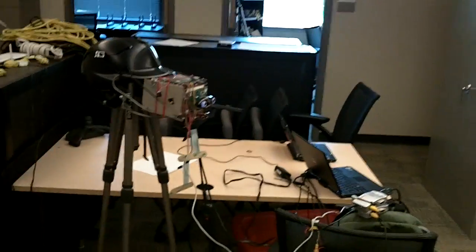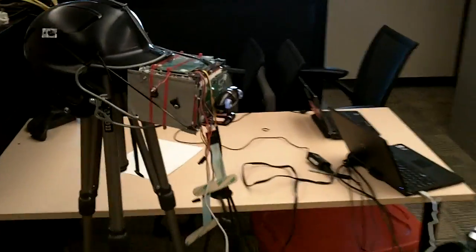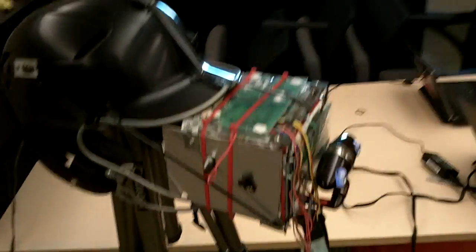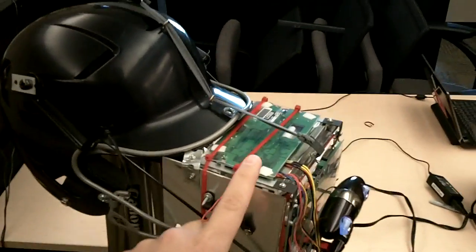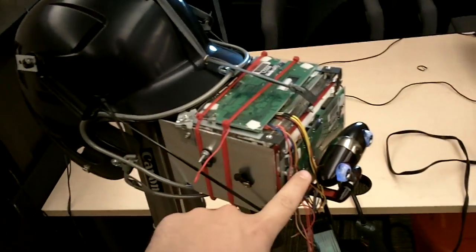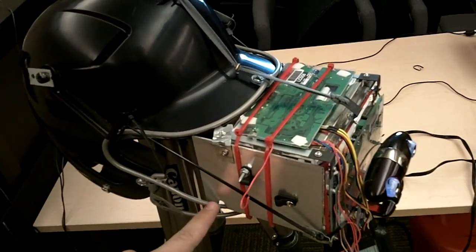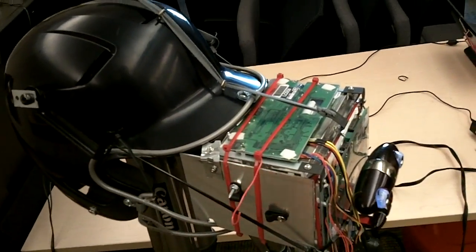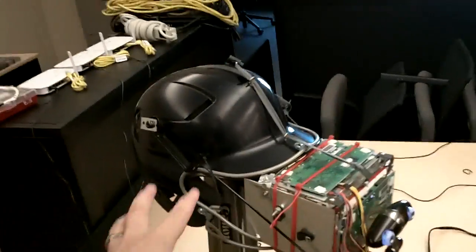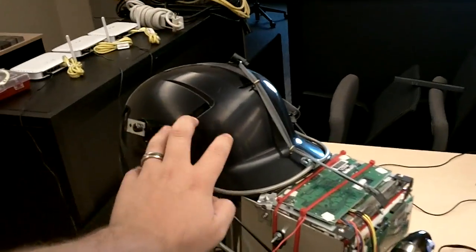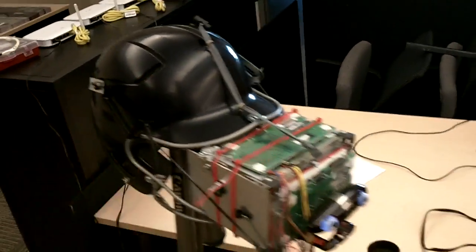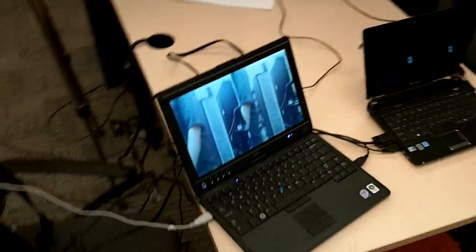I actually have the second generation in the mail right now. This is it here - two LCD screens here and here, and then there's a half-silver mirror inside diagonally. This is a modified batting helmet running off two laptops.